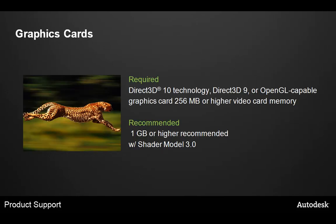Next, the graphics cards. Graphics cards are very key for good performance and interface with Max. Max in itself requires only a 256 MB onboard memory card that supports Direct3D 10 or 9 technology and OpenGL compatible. If you have larger scene files, however, we recommend at least 1 GB or higher with Shader Model 3.0 support.